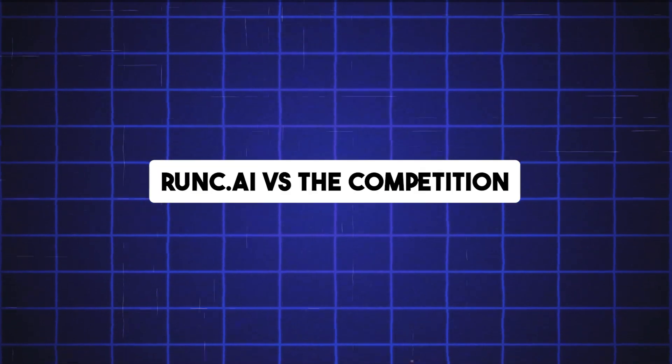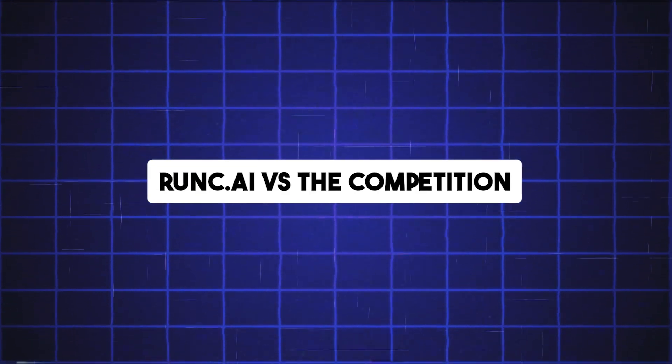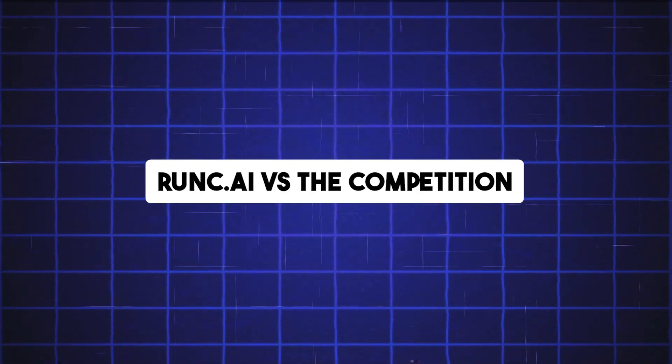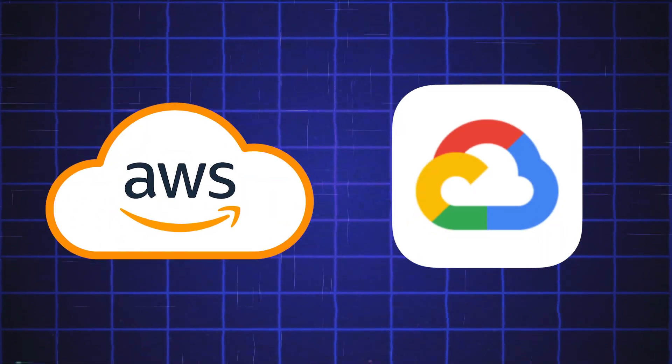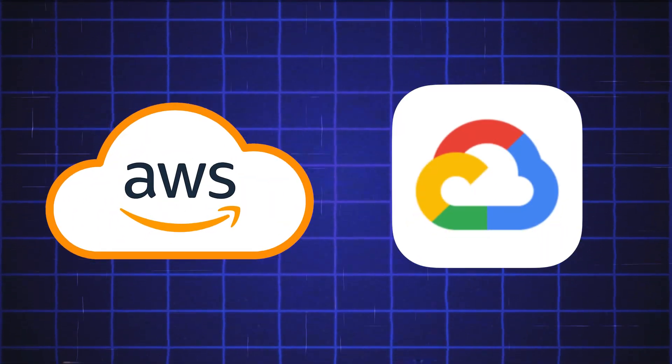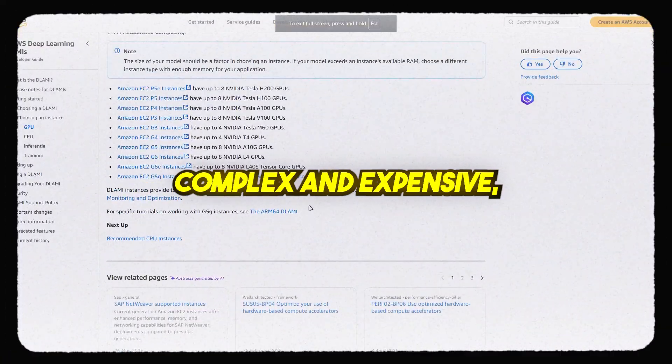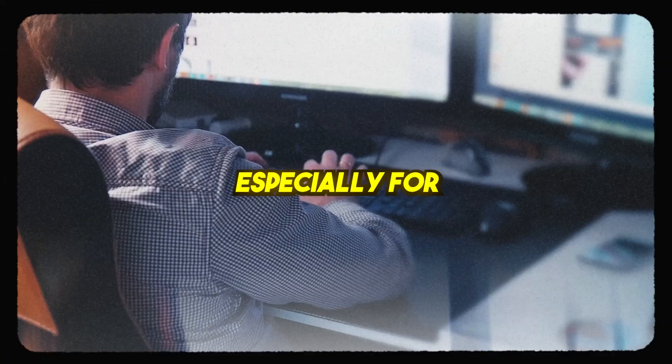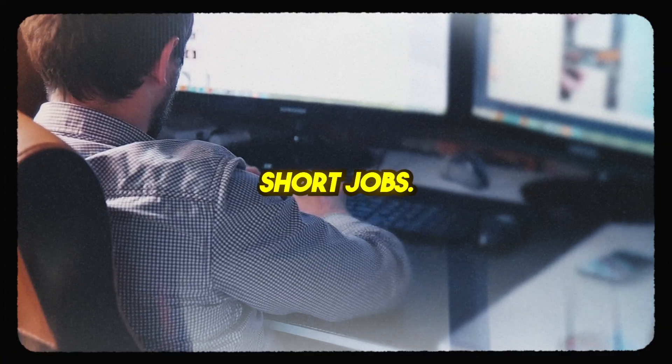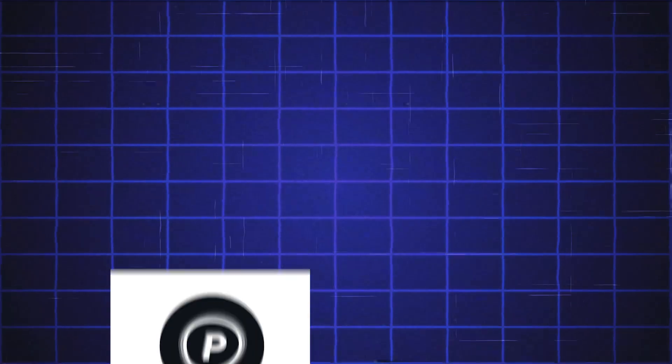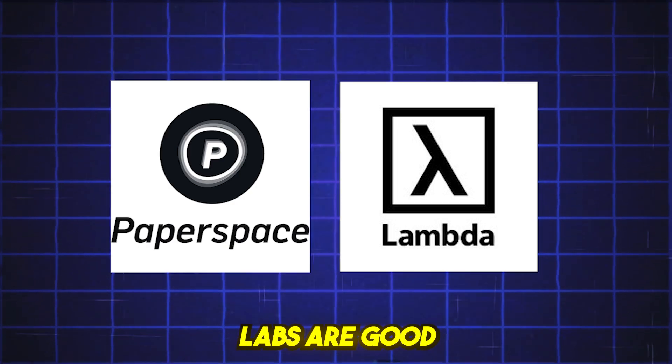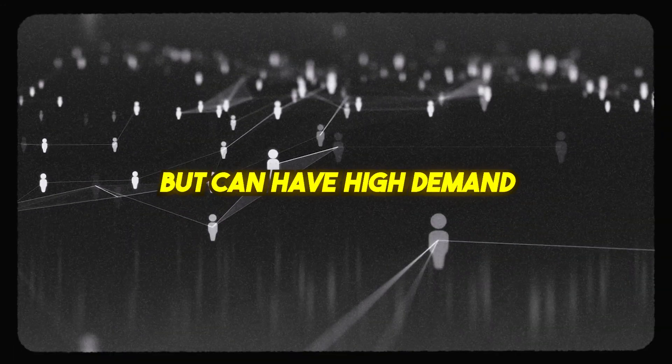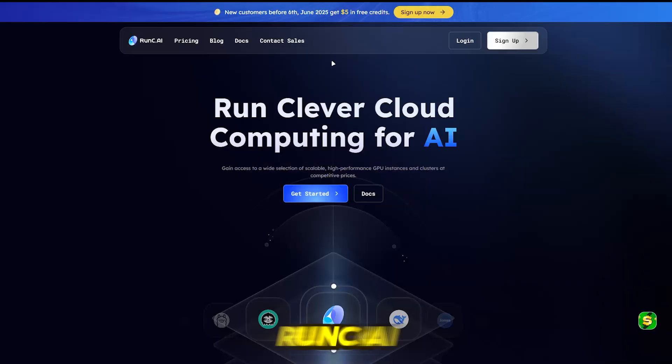Runc.ai versus the competition. AWS and Google Cloud offer strong GPUs, but are often complex and expensive, especially for short jobs. Paperspace and Lambda Labs are good, but can have high demand and limited availability.